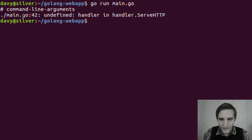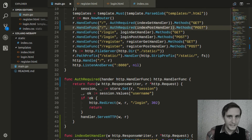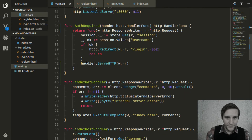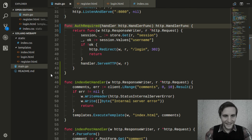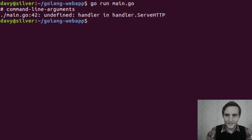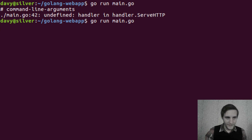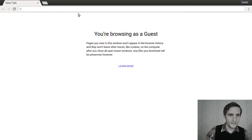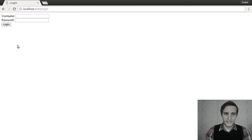It did spew out an error, so let's try to debug this. The error happens on line 42 — undefined handler in handler.ServeHTTP. So on line 42, it's because I misspelled handler here, so go ahead and correct that, then jump back to the terminal. And now hopefully we won't have any more errors. Looks like it's all good, so open up the browser and go to localhost 8080. It did tell us that we have to log in, so it looks like the middleware is working. Let's make sure it does work when we are logged in.